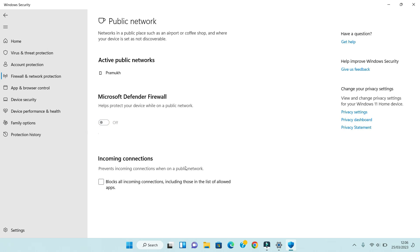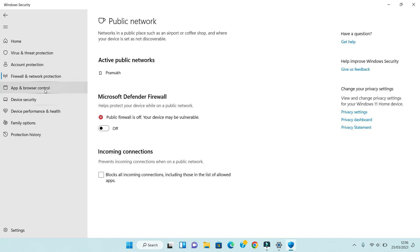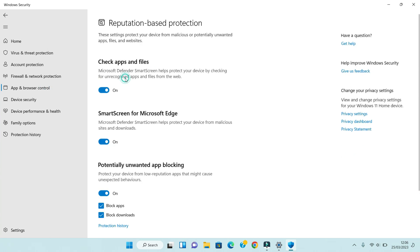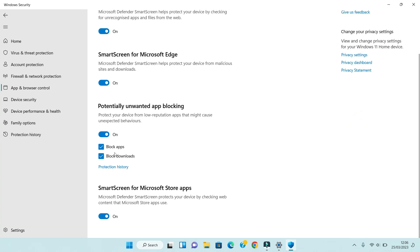Now click on App and Browser Control, then click on Reputation-based Protection Settings. Disable all these protections including SmartScreen for Microsoft Store apps.